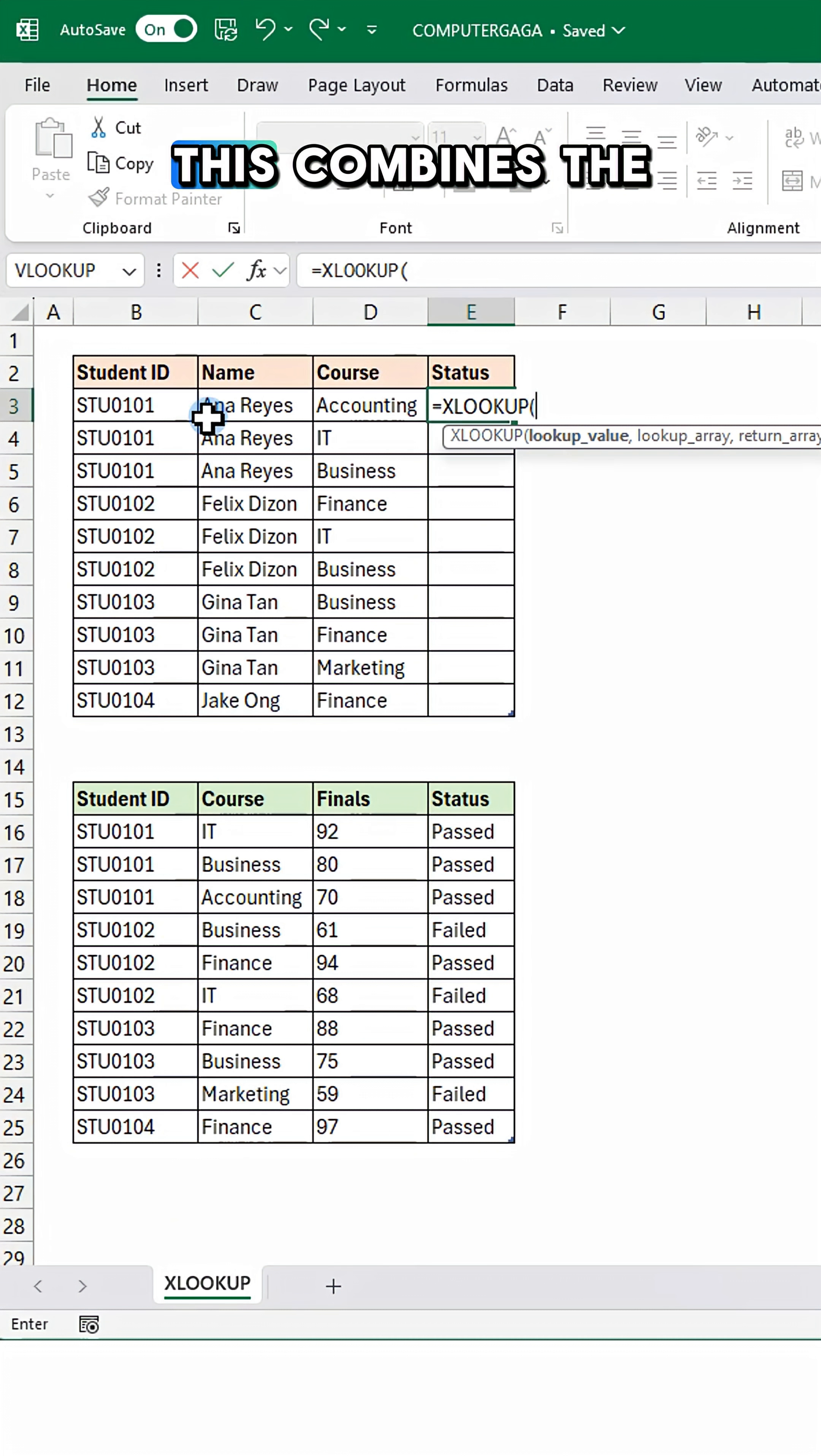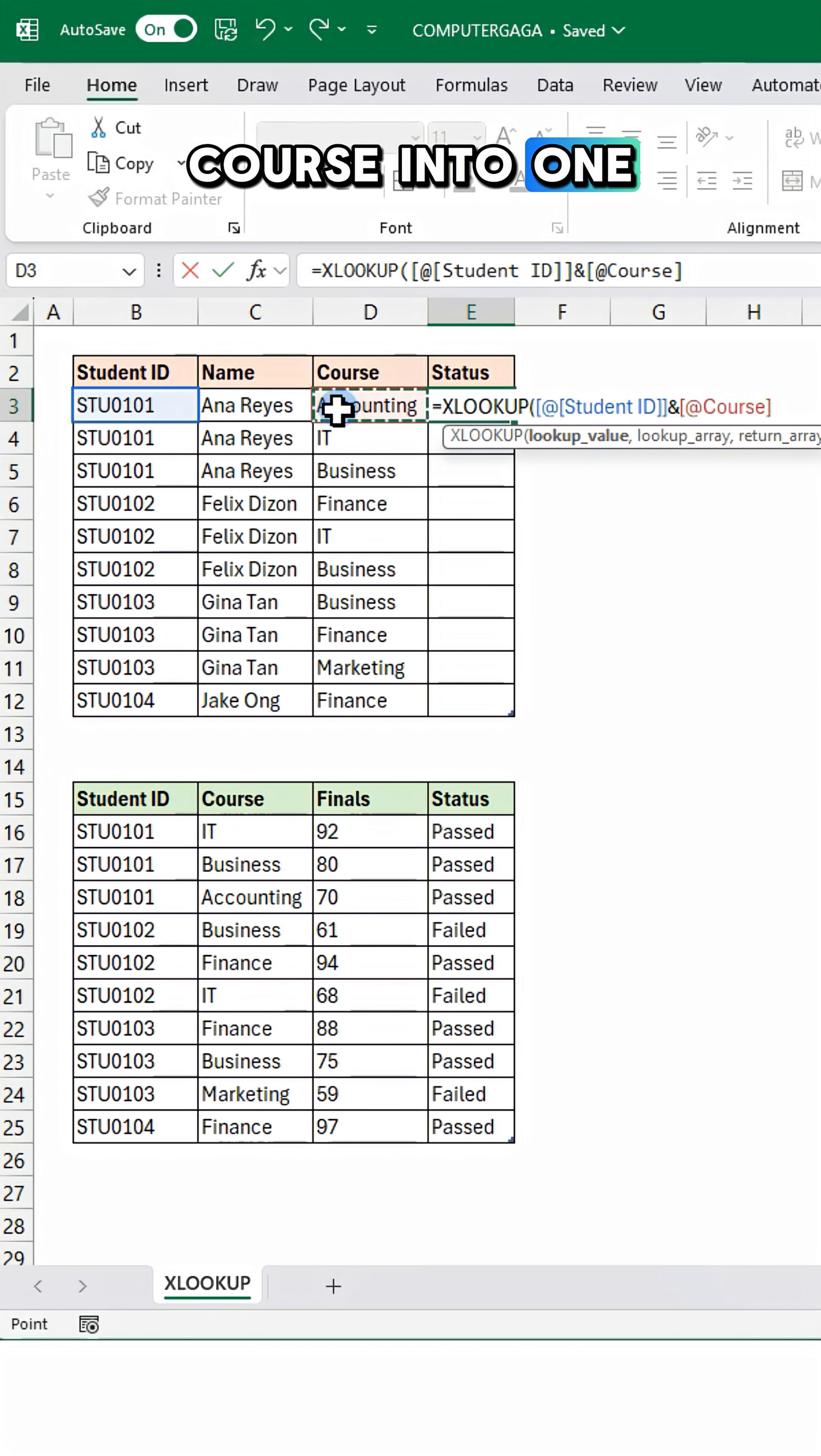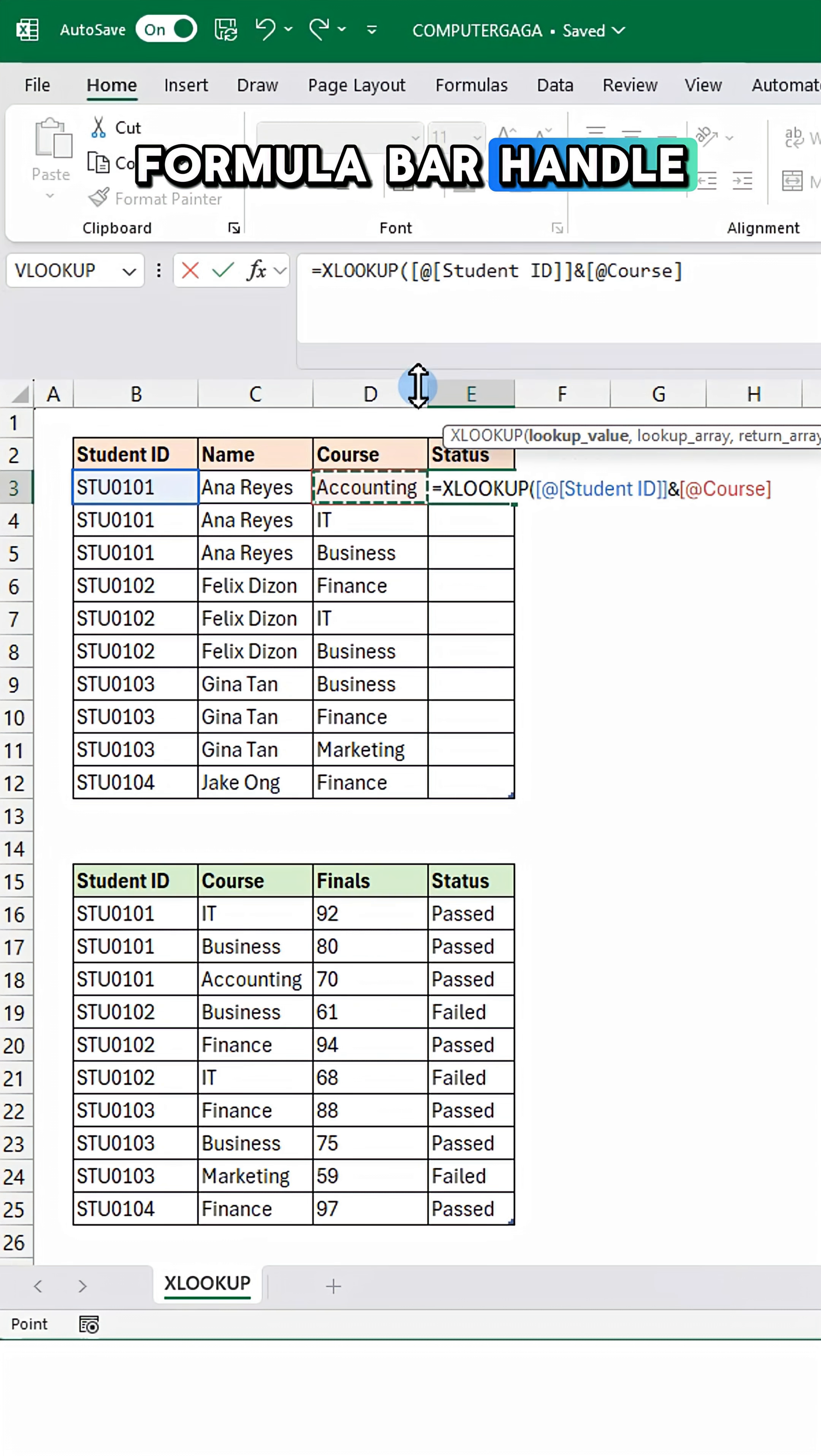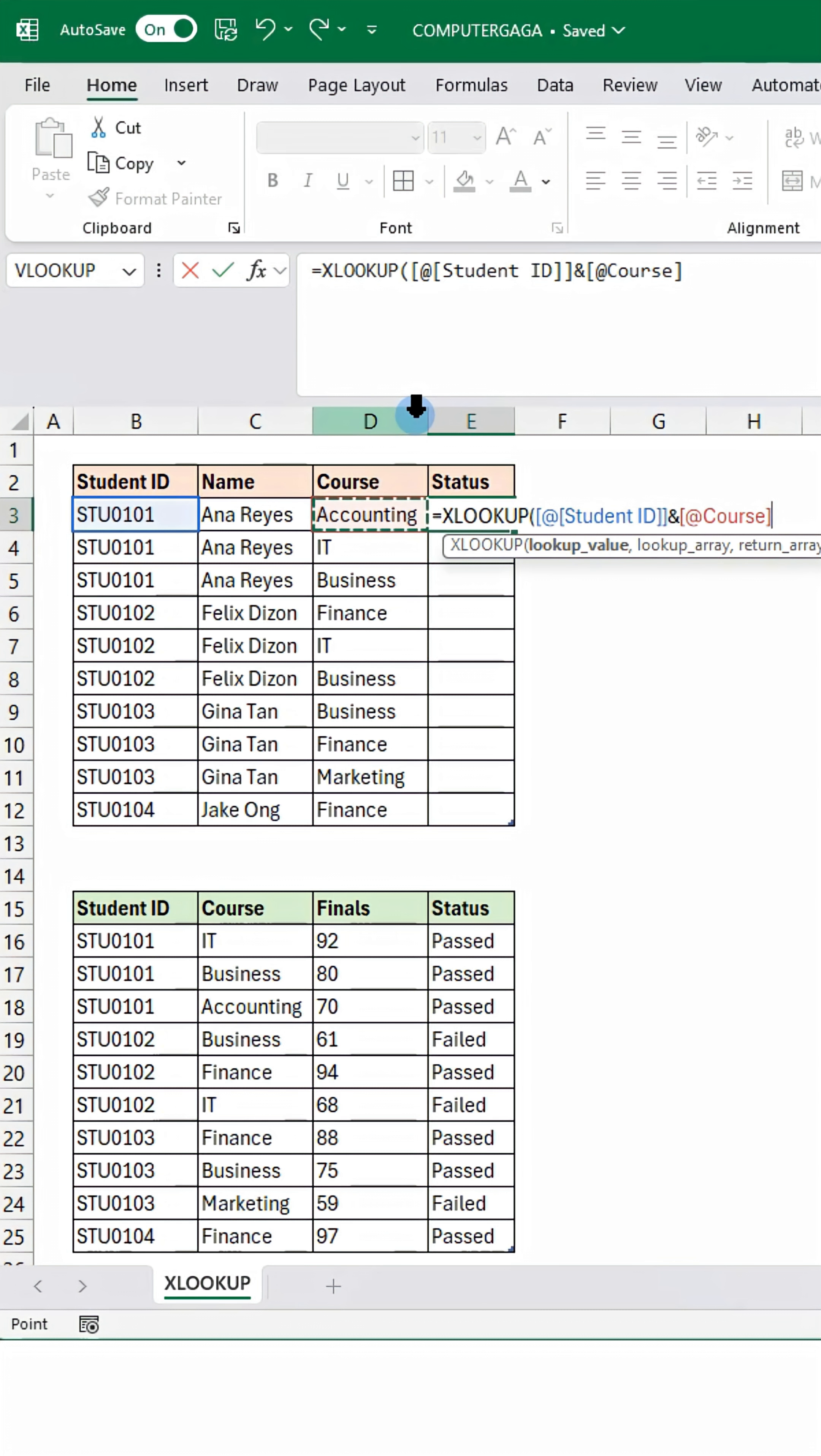This combines the current row's student ID and course into one string. Now drag down the formula bar handle to see more lines.